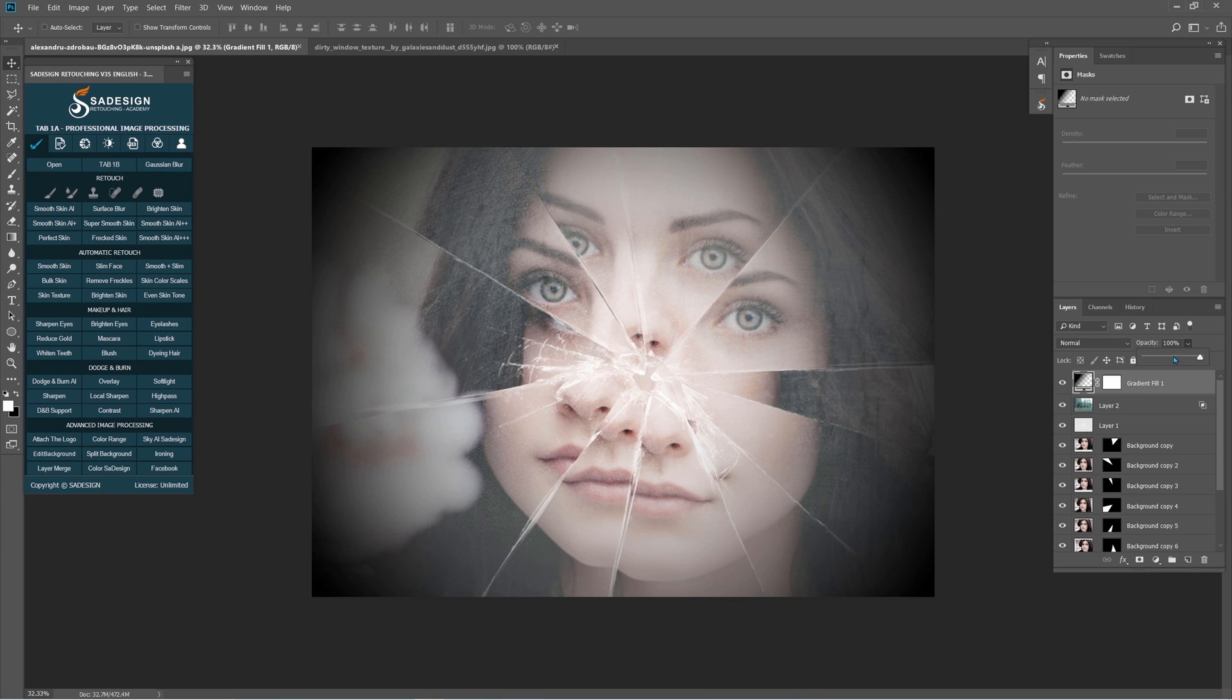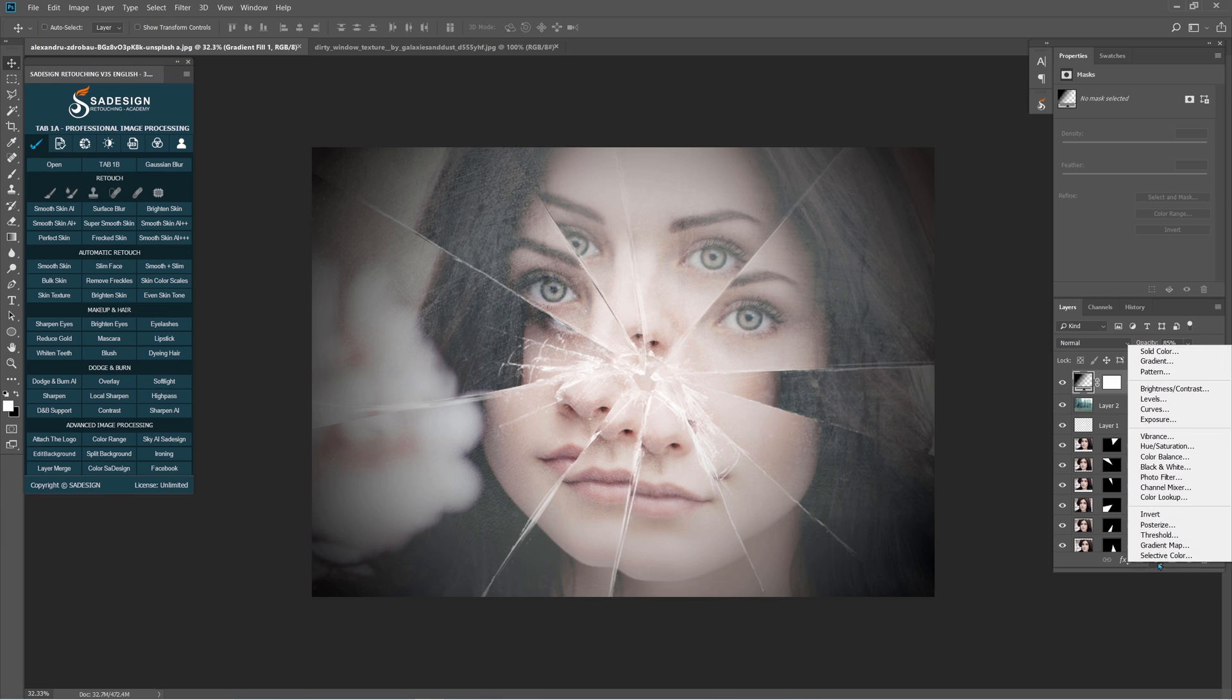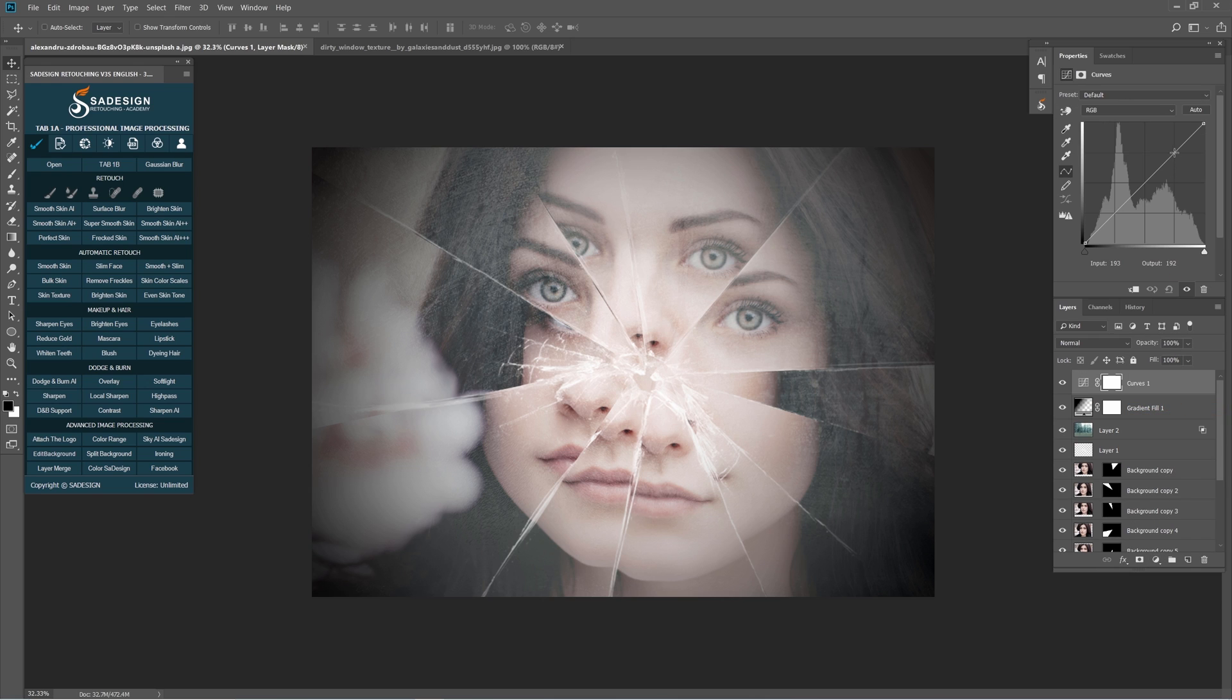Reduce the opacity to 85% for this gradient layer. After that, add some contrast to this image with curve adjustment layer.